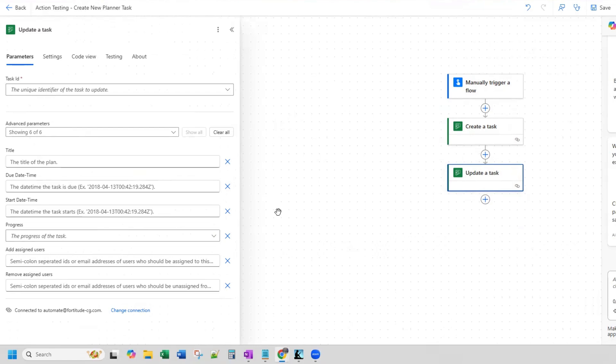The same is true if we were to select update a task or update task details — in the advanced parameters, there's no option for a notes field. So we're going to achieve this using an Azure application and an HTTP call to that application that we create. That will allow us to build a flow that will create a new task and then update the notes field of that task. Let's go ahead and get started.